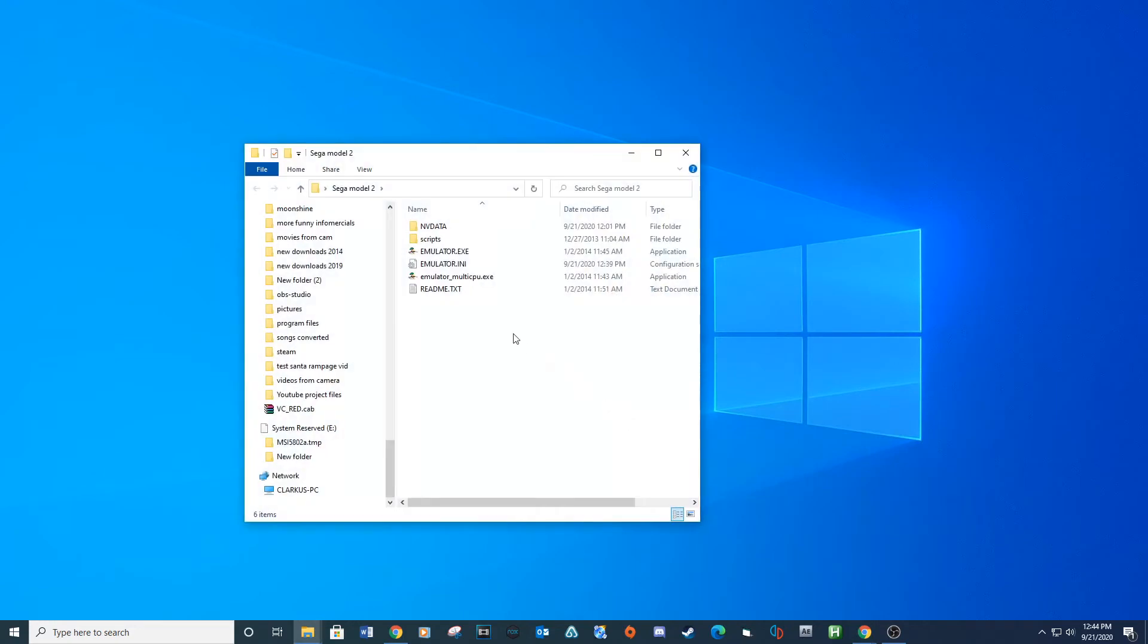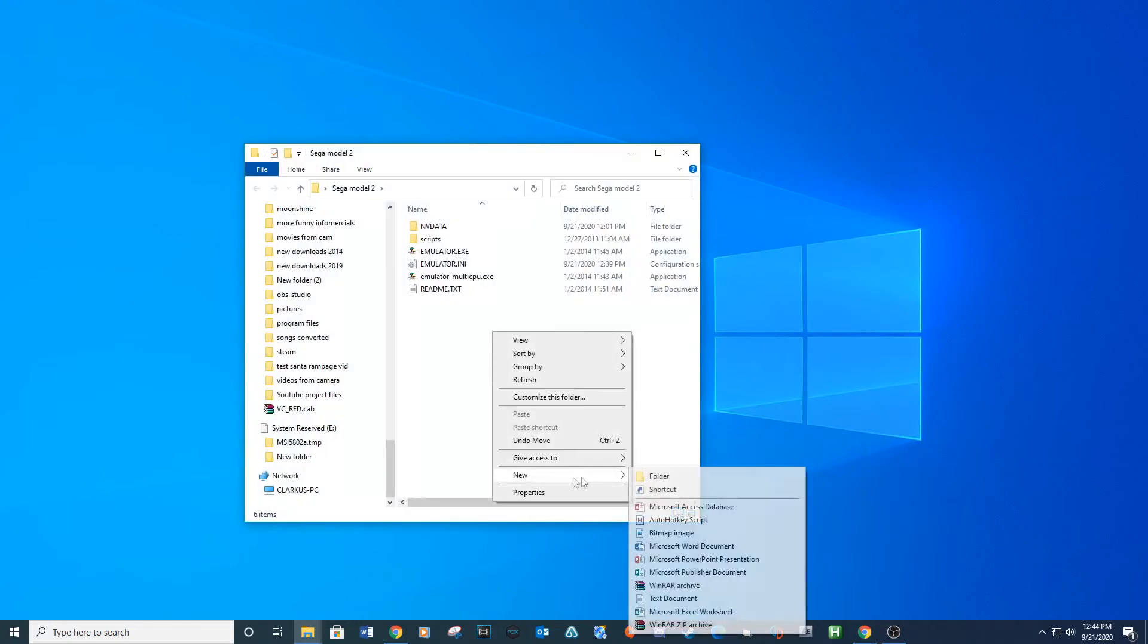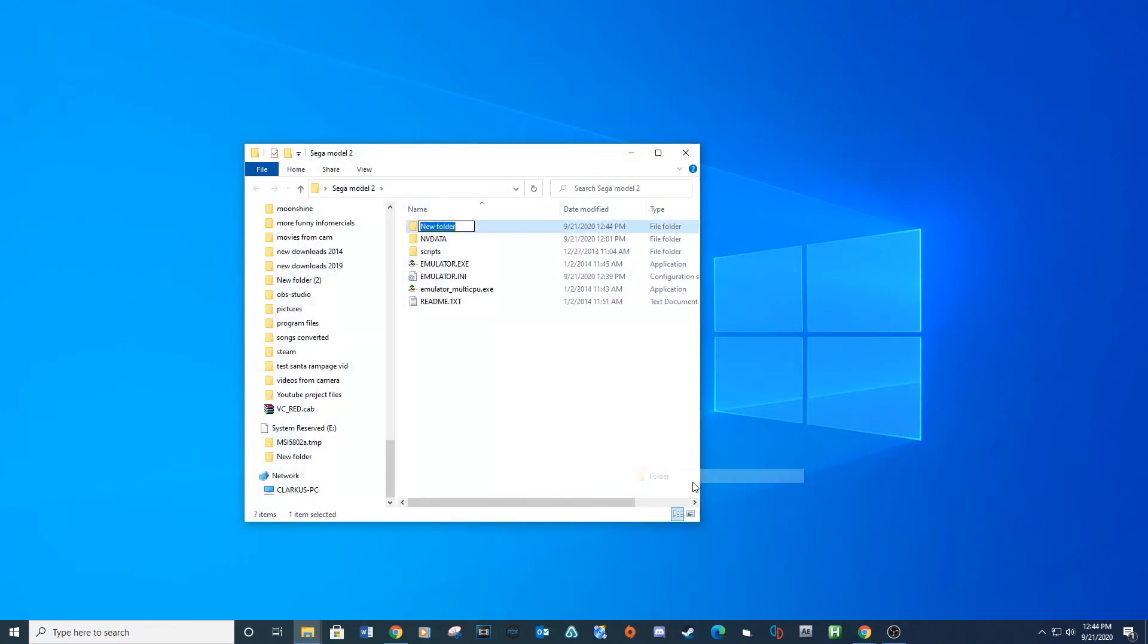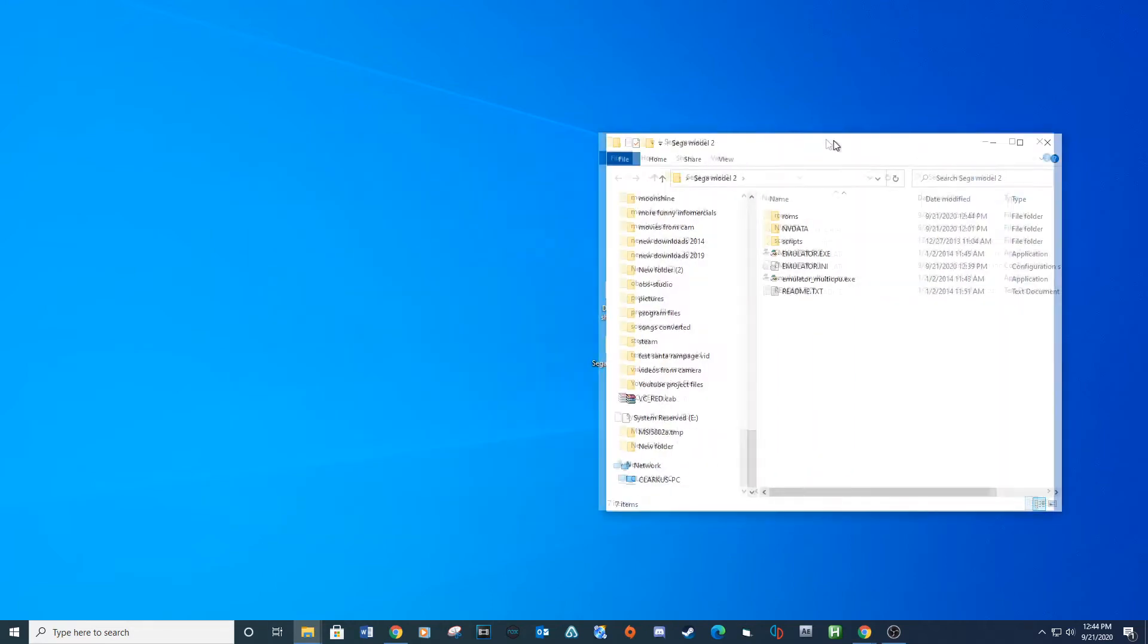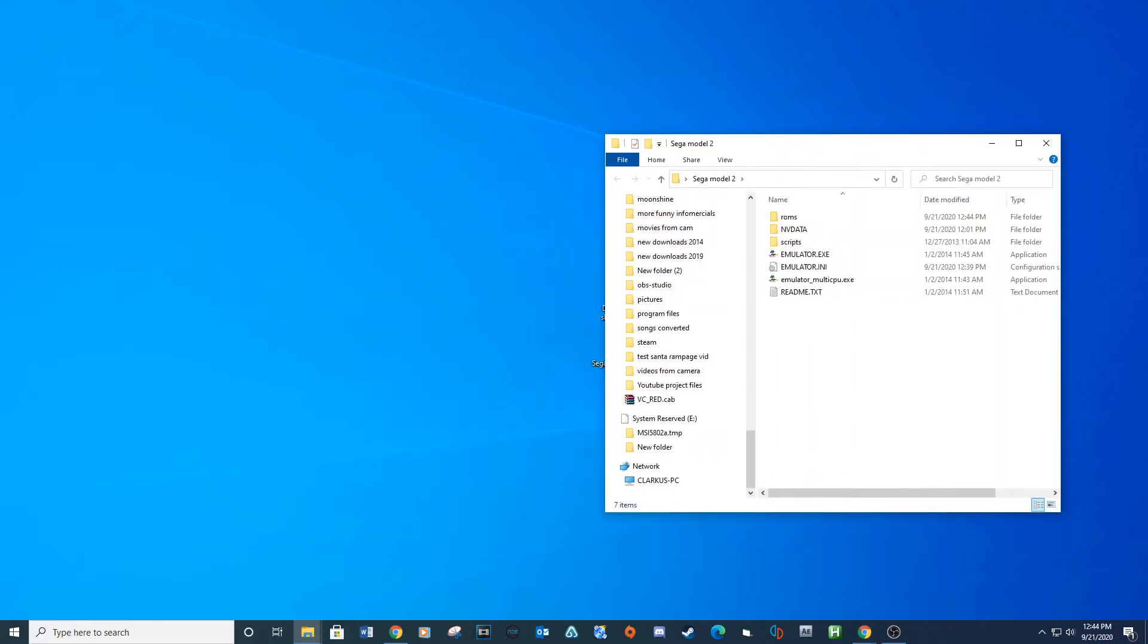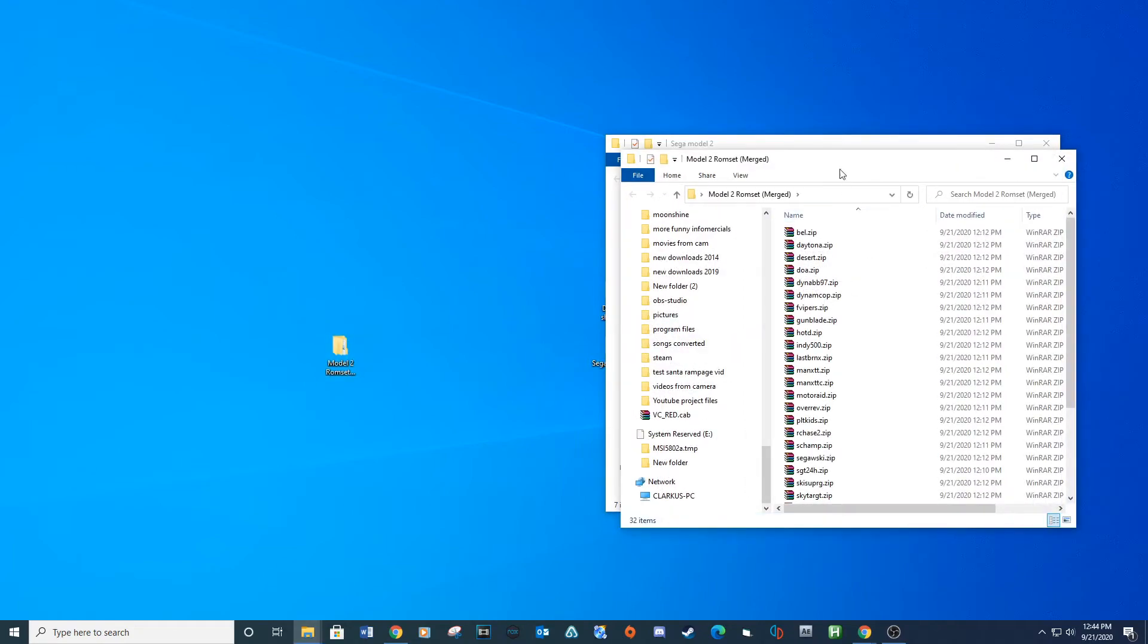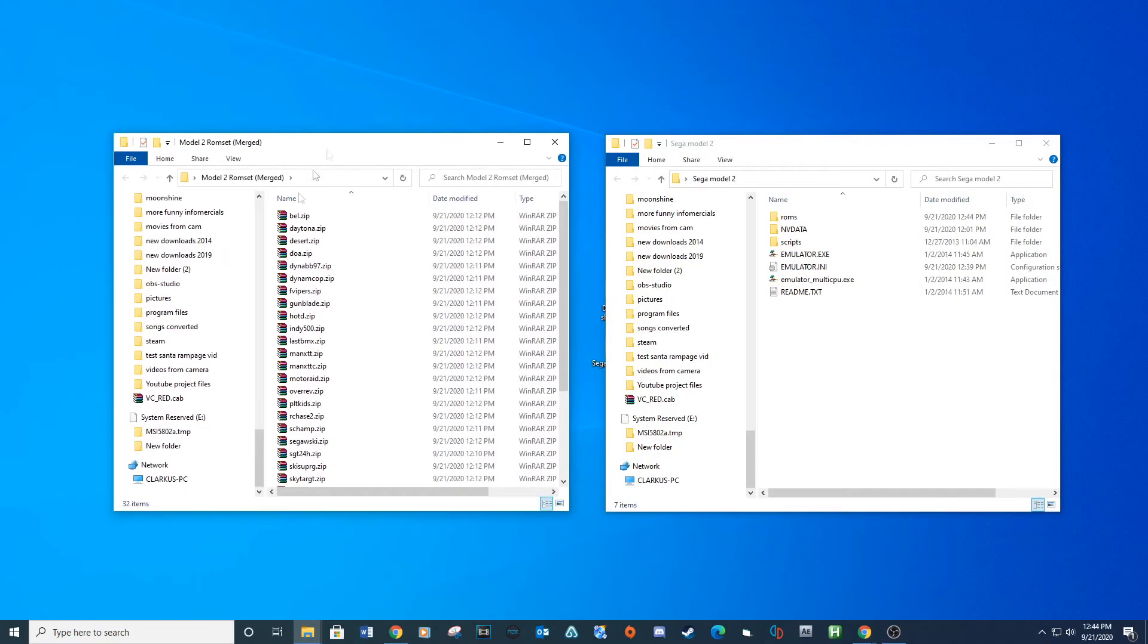Open your Sega Model 2 folder and create a new folder called ROMs. You'll place all your zip ROMs in this location.